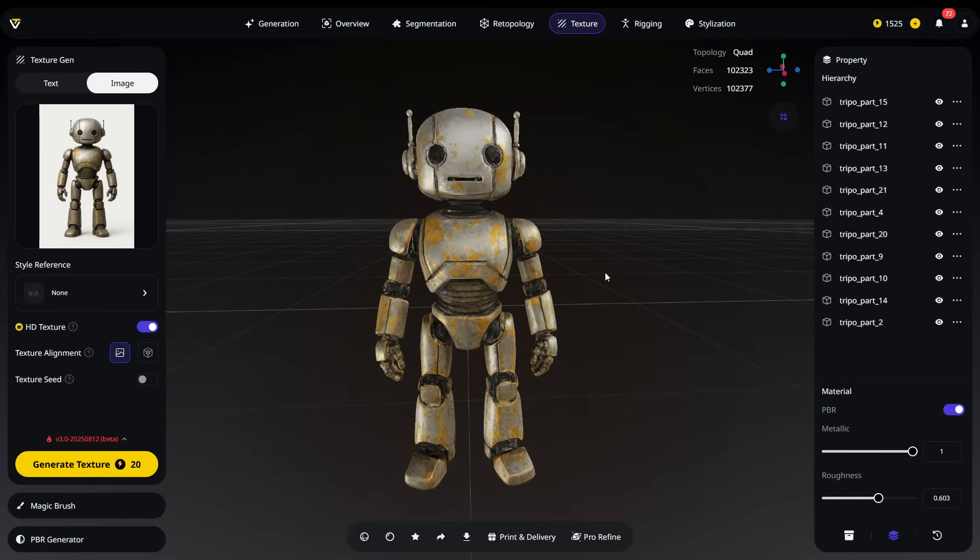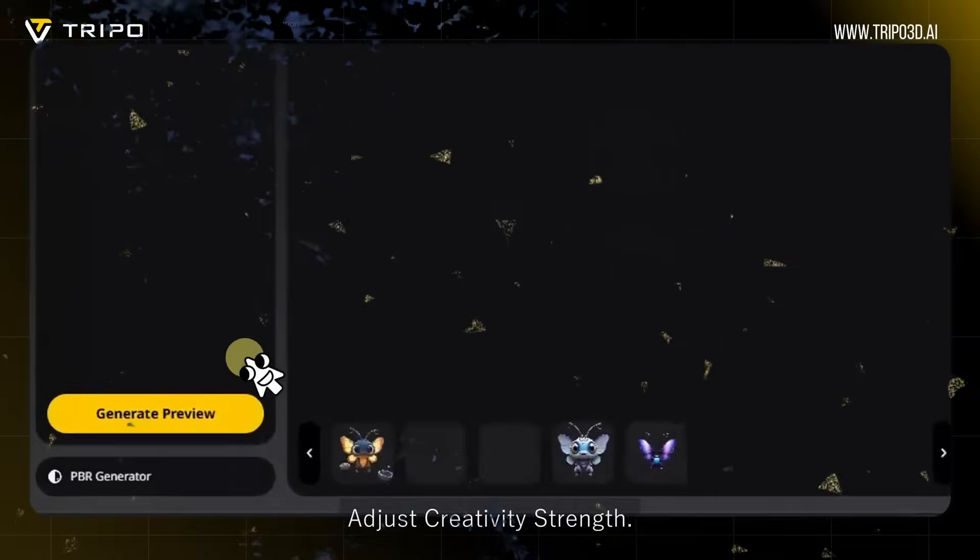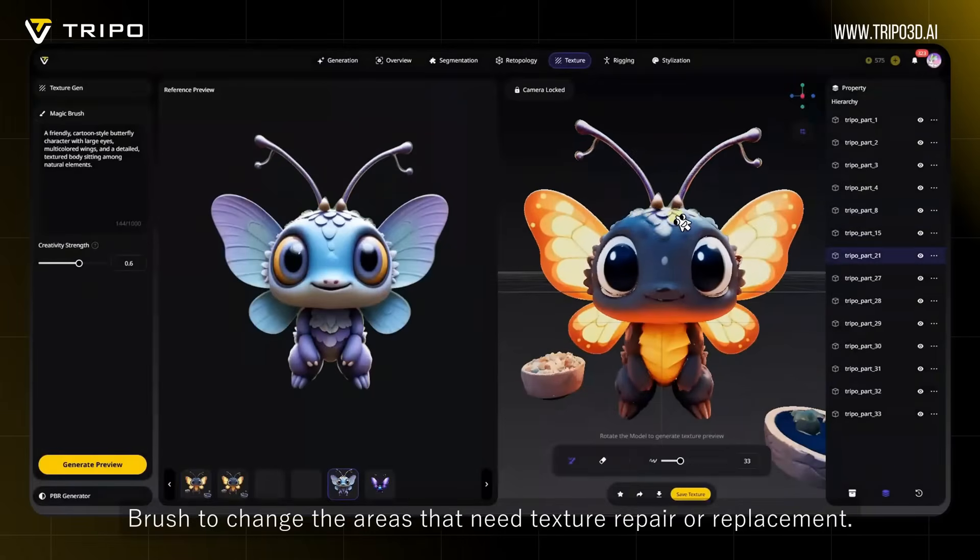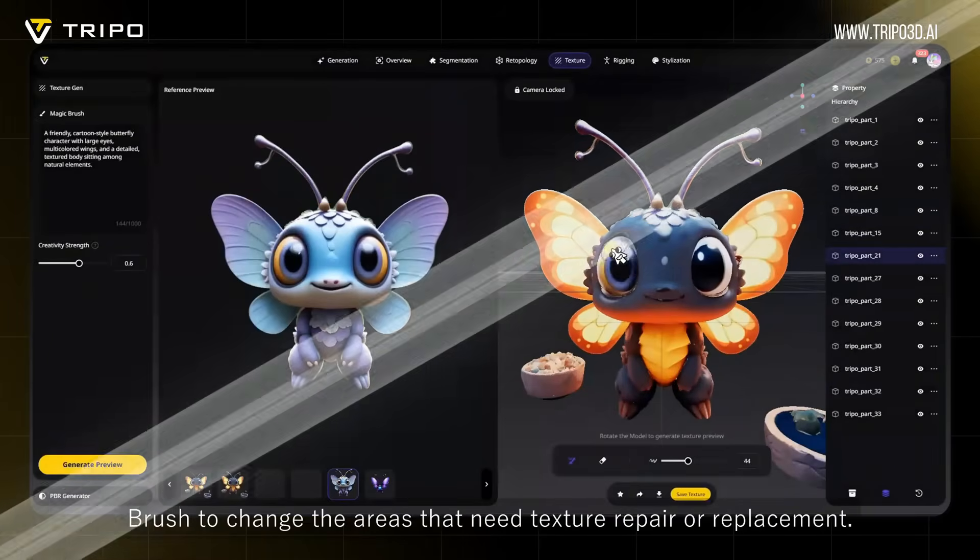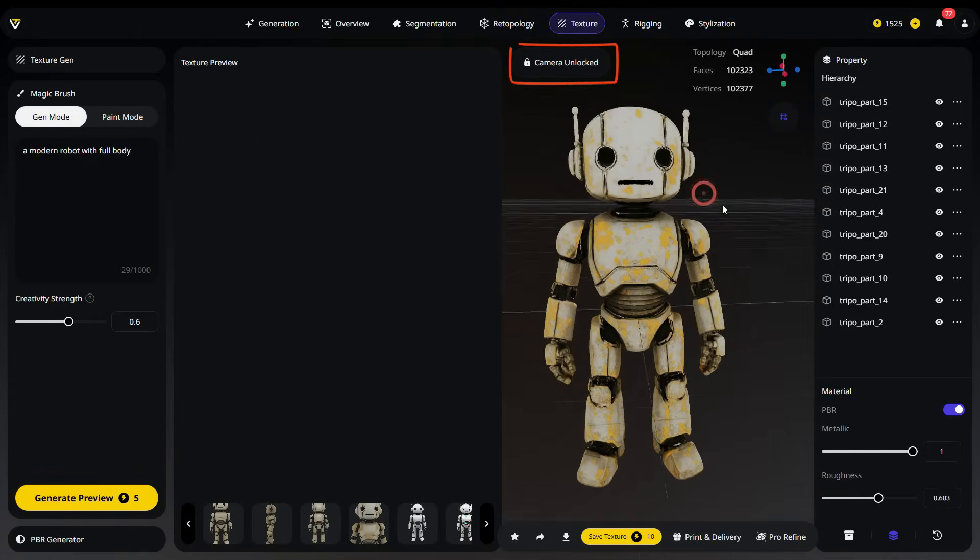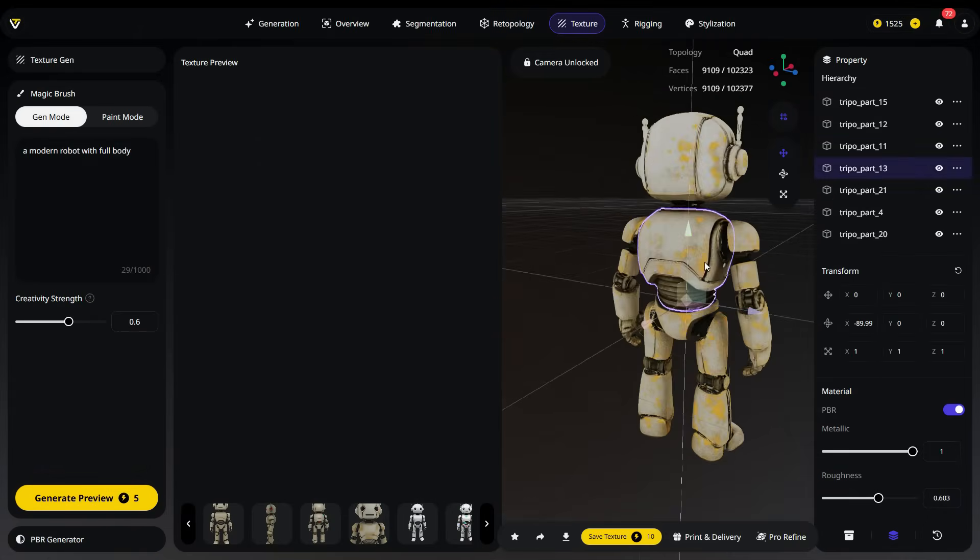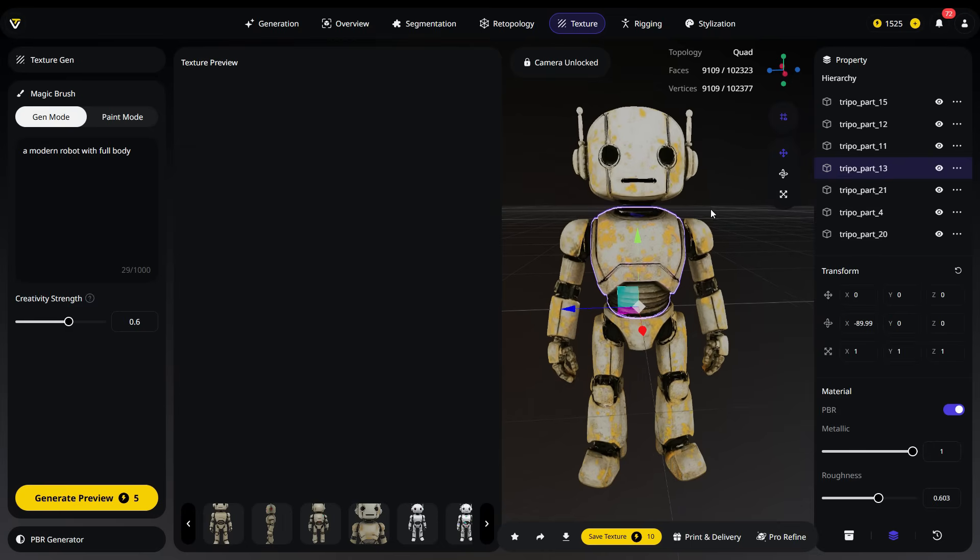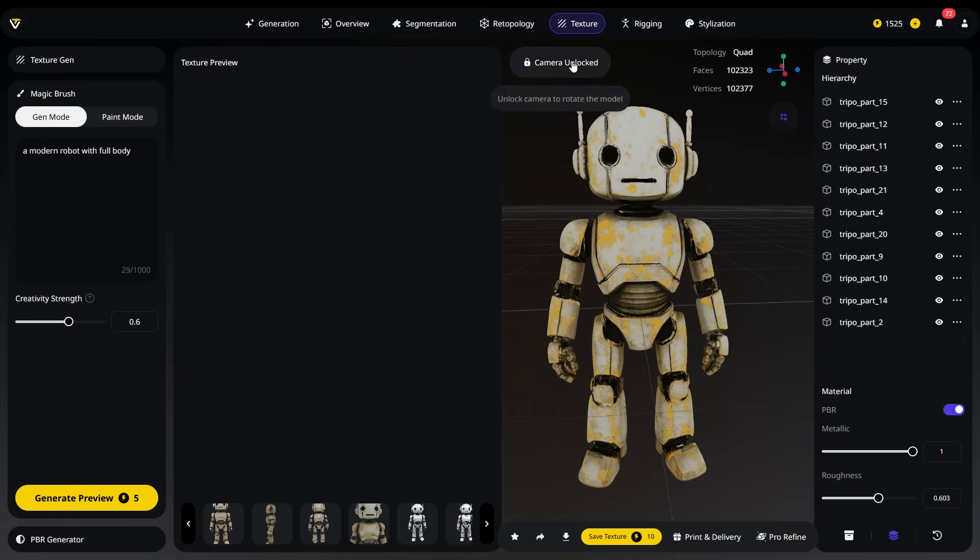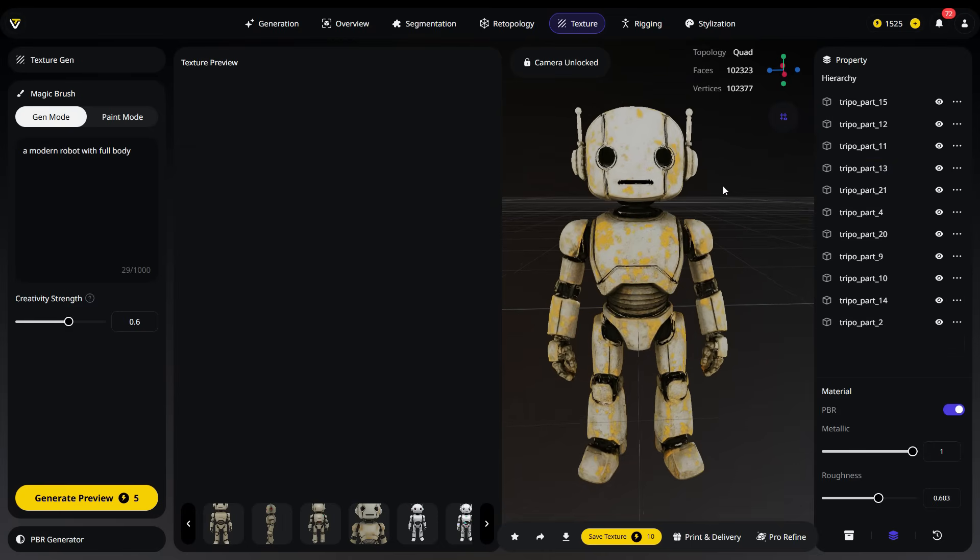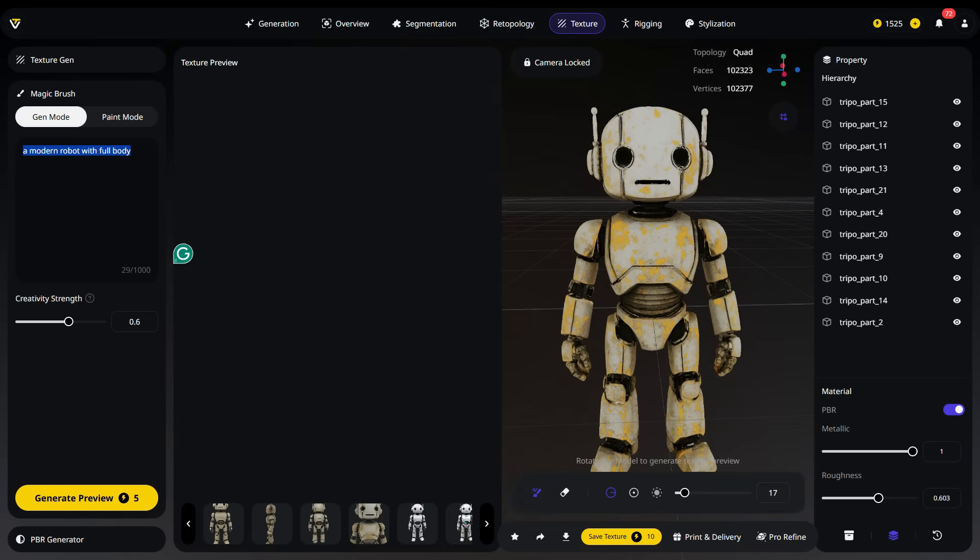Finally, let's take a look at the Magic Brush tool. We'll explore it using the robot model we created earlier. Click the Magic Brush tab and go into the workspace. With the Magic Brush, you can repair the existing texture and achieve more creative results. To use the Magic Brush, first unlock the camera to position your model at the desired angle for texture repair. Once the view is set, lock the camera again as the generated texture will be applied based on this locked perspective. You can either use the default prompt or enter a custom texture prompt to generate new textures. I will use the same prompt here.